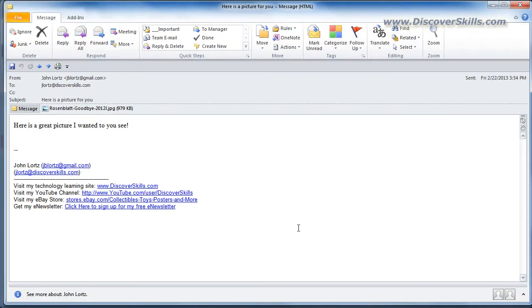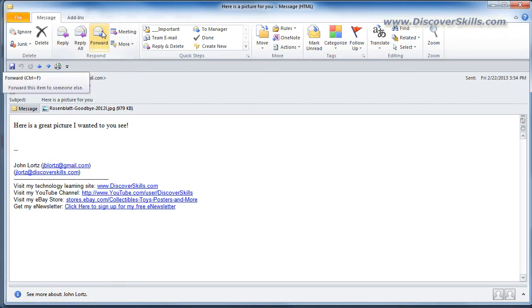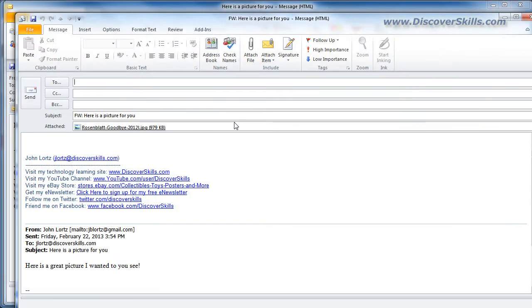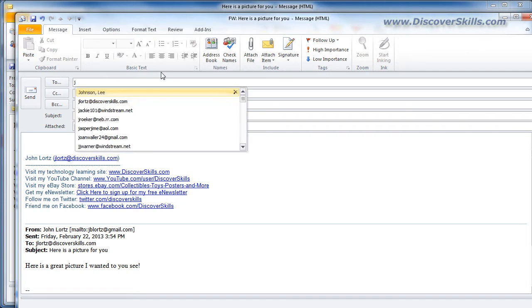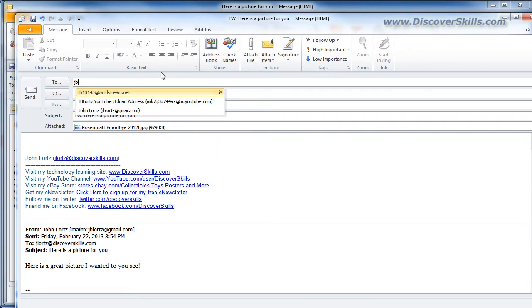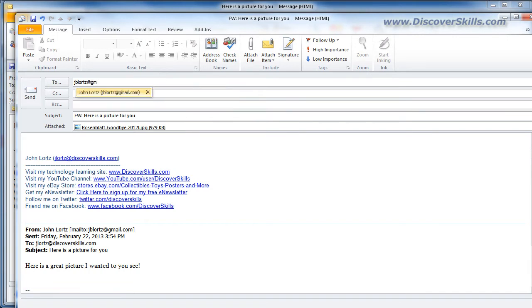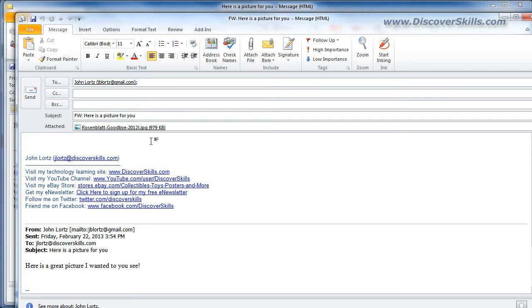Now some email programs—I'm going to go ahead today and I'm going to forward this message along with the picture back to my Gmail account so we can actually see it in Gmail. So jblortz@gmail.com and I'll just leave the message blank here and I'm going to send it.